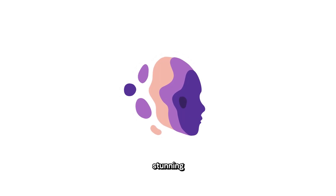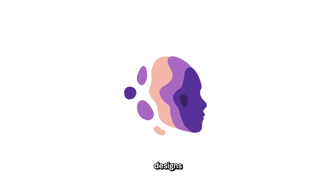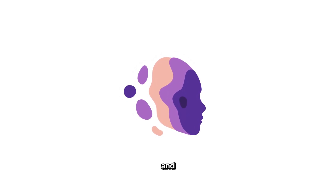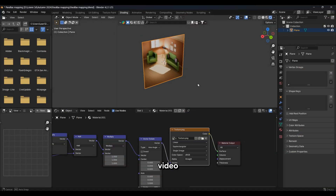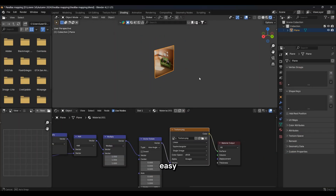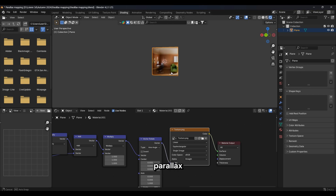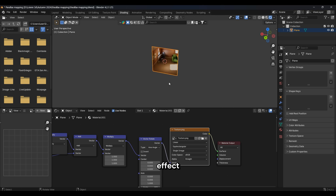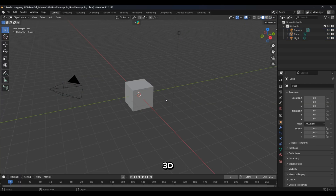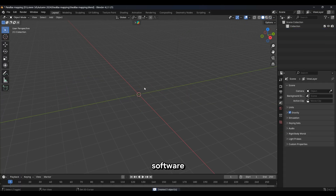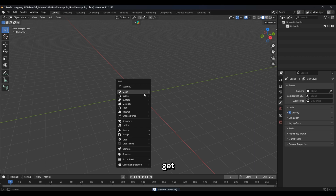Did you know that creating stunning parallax room designs in Blender can elevate your projects and impress your audience in just a few simple steps? In this video, you'll learn how easy it is to create a parallax room effect using Blender, a powerful and free 3D modeling software. So let's get started.